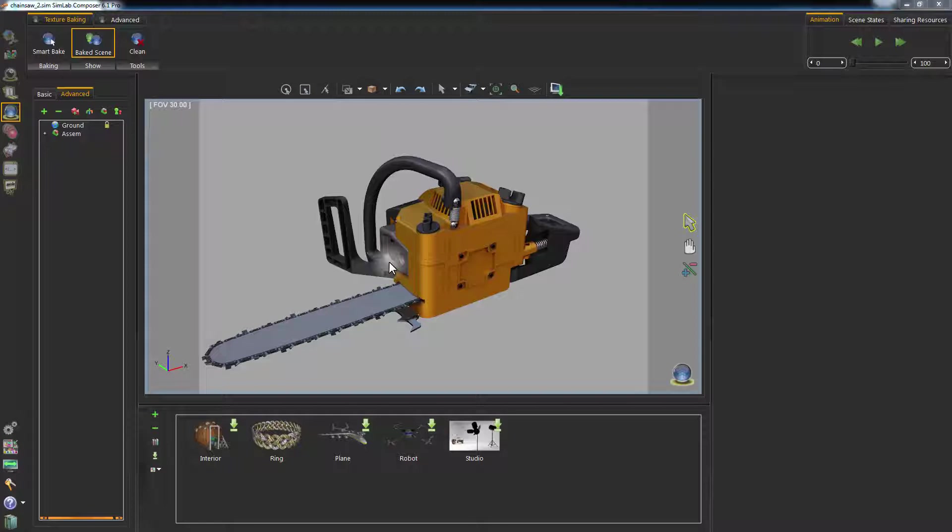This is a design for a chainsaw. It has baked textures applied to it.